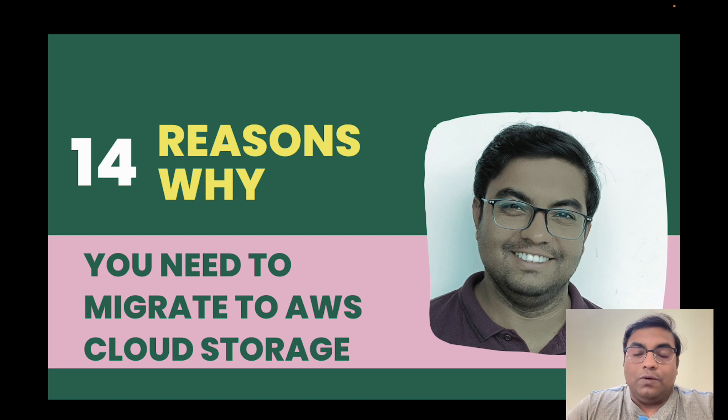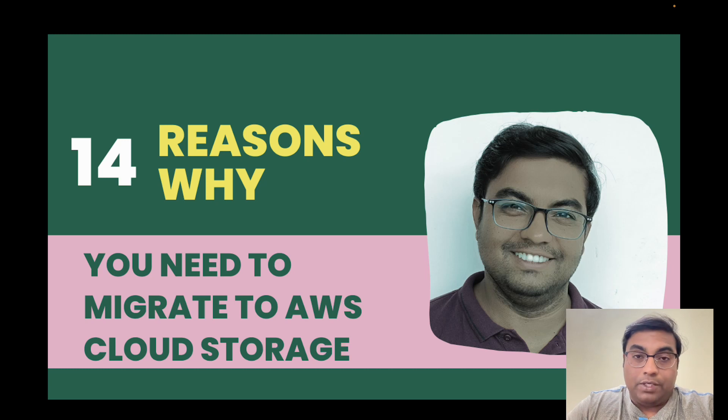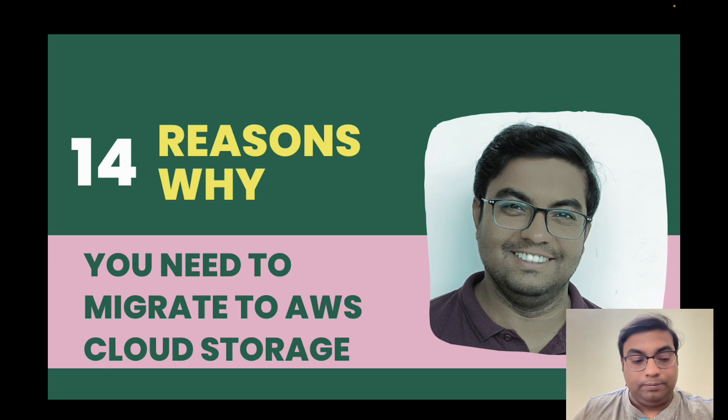This video is really to tell you 14 reasons why you should migrate to AWS cloud storage. So let's get started.